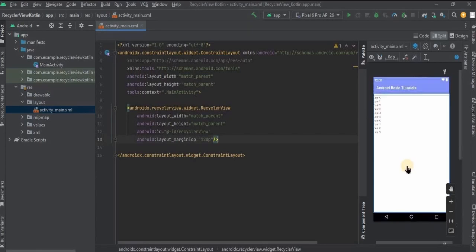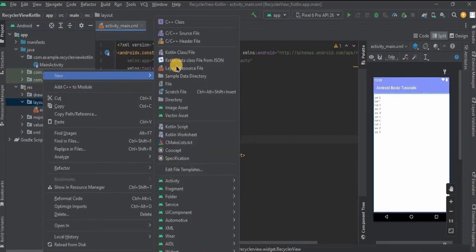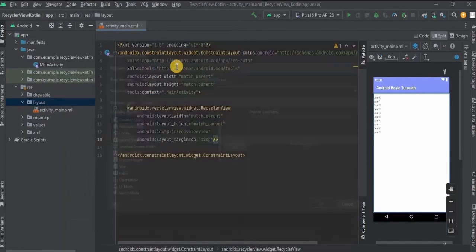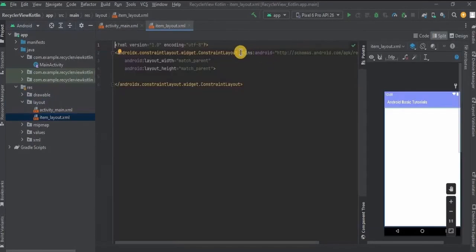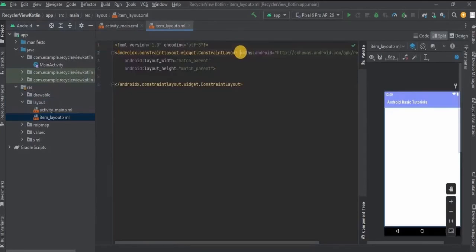Now since we are creating a RecyclerView we will require a specific item layout. Right-click on the layout folder, then New, then Layout Resource File, and name it as item_layout, then click OK. Here we will design a simple layout containing one ImageView and one TextView. Instead of ConstraintLayout I'll use CardView.